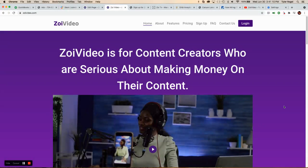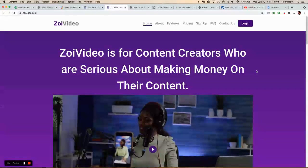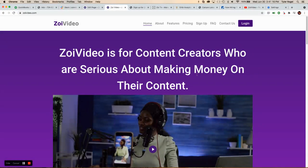Guys, I'm going to show you how easy it is to set up a new video on ZOE video and begin to make money on it.